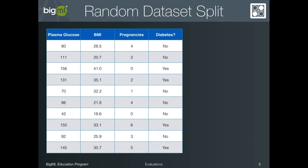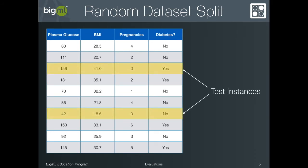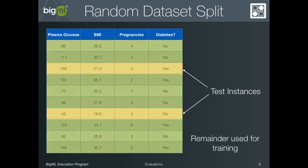However, in the majority of cases, you will not have a dataset that is distributed in this way. The usual procedure in this case is to hold out a random subset of instances as your test set and to train on the remainder of the data.